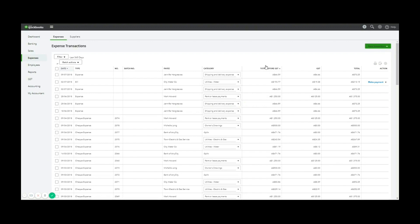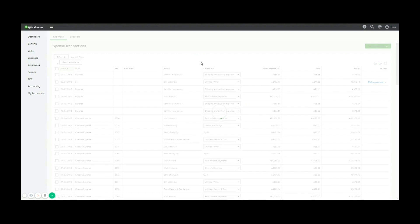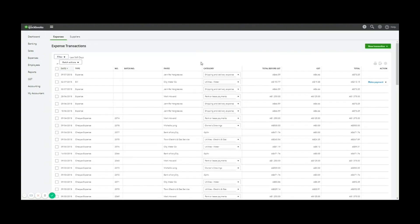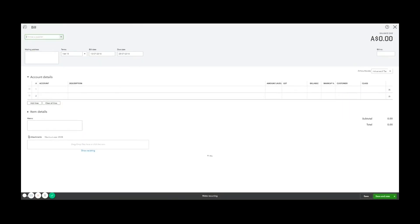And the bill that I'm going to enter is an expense for accommodation that I had at, let's say, the Hilton for a travel, like a training conference or something like that. So the first thing we do, like with any area of the software,